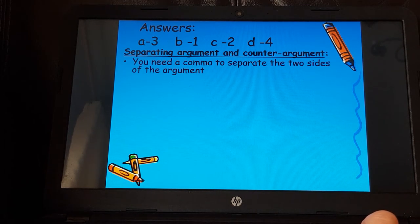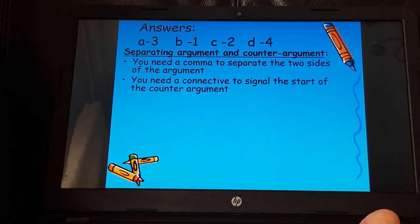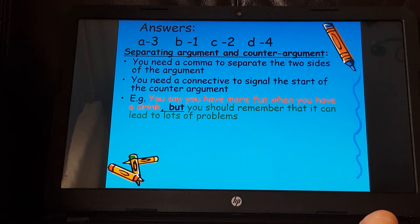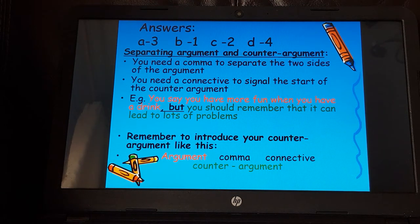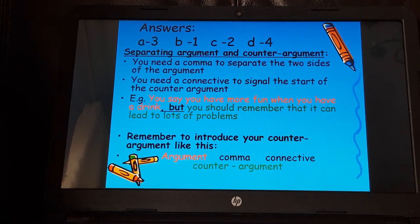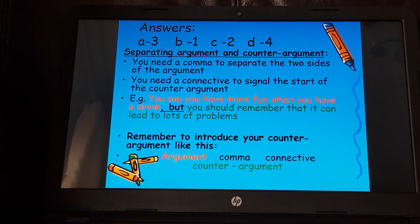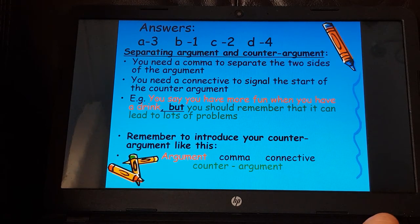When writing arguments and counter-arguments, you need a comma to separate the two sides, and a connective to signal the start of the counter-argument. For example: 'You say you have more fun when you have a drink, but you should remember that it can lead to lots of problems.' The argument is in red, then we have our comma and connective — 'but' or 'however' — and then the counter-argument in green.